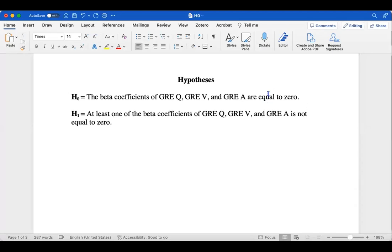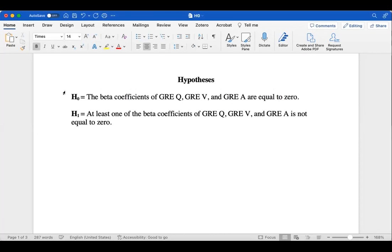Hello, my name is Carissa and today I'm going to be presenting a regression analysis in both the frequentist and Bayesian paradigms using JASP statistical software. The dataset is publicly available through the personality project. My null hypothesis is that the beta coefficients of GREQ (quantitative), GREV (verbal), and GREA (analytical skills) are equal to zero, and my alternative hypothesis is that at least one of those beta coefficients is not equal to zero.